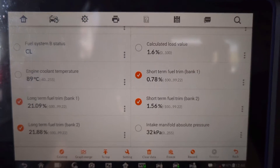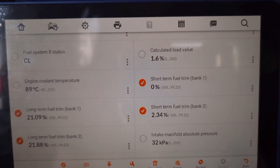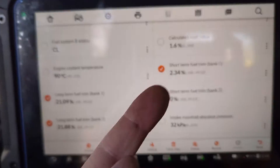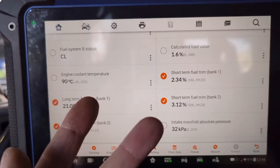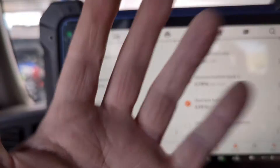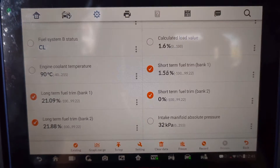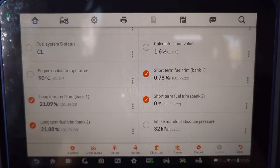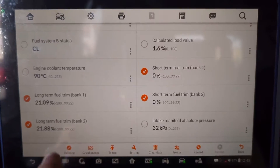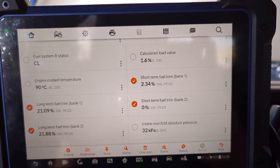The first thing we'll check is for vacuum leaks, because that's going to be the most common problem. There are several ways to check for those — we can do it with water, propane, brake clean, or a smoke machine. Maybe we'll just start off by using some brake clean to see if these numbers change, and while we're using it we can monitor the readings.